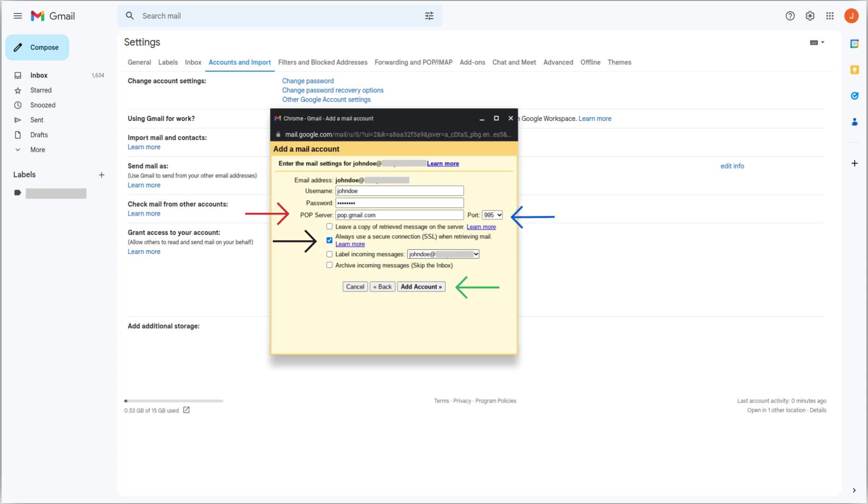Additionally, we suggest you enabling the option Always use Secure Connection SSL when retrieving mail, to keep your emails secure. After that, click Add Account.